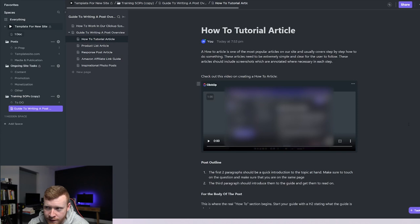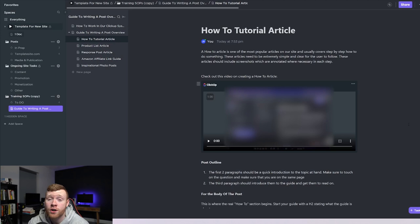That gets sent to the writers with every article brief that they get so they can check out exactly what they need to be following, the structure of the article, because we know the structure of our articles are working on our site. We want to follow that as closely as possible and keep that consistency even when we're hiring outside writers.